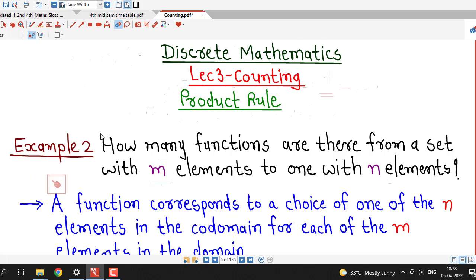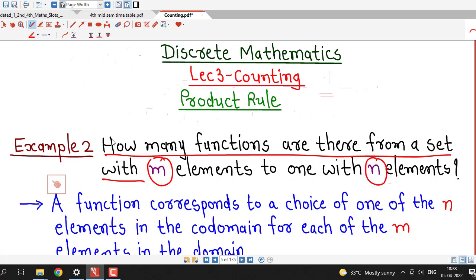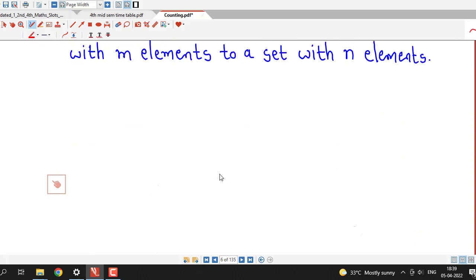We are asked to find out how many functions there are from a set with m elements to another set with n elements. So this is the problem of counting functions from one set having m elements to another set having n elements.